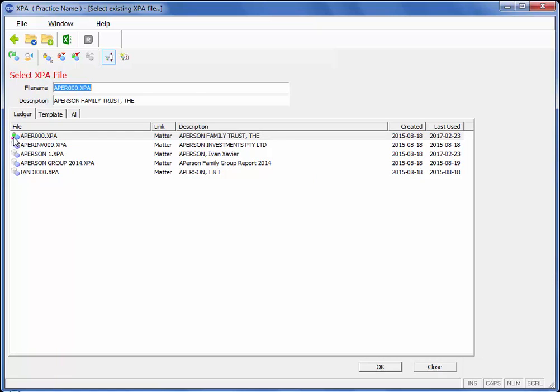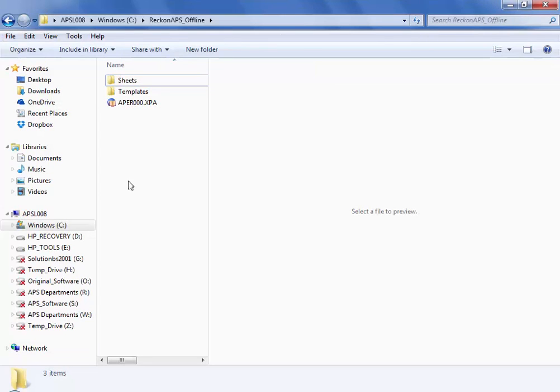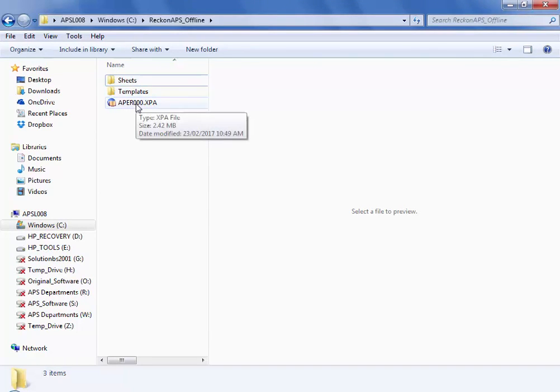You will notice now that there is a green padlock on the file which means it has been checked out. If we have a look at our offline folder you will see here that I have my templates and sheets and I have the ledger itself that I have just checked out.